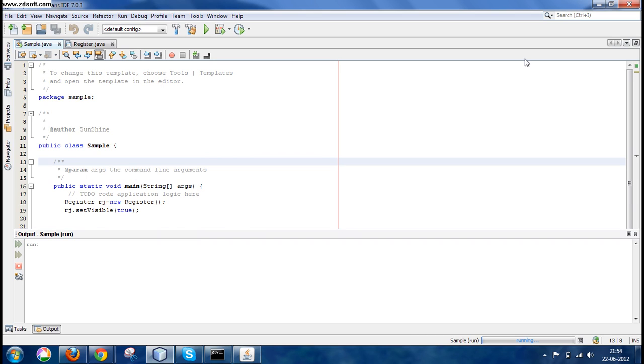So that's about it. We have created our registration sample page with GUI. Now in the next tutorial, we will be creating the login page so that we can authenticate the user against the value that he has already provided in the registration form. Thank you so much for watching.